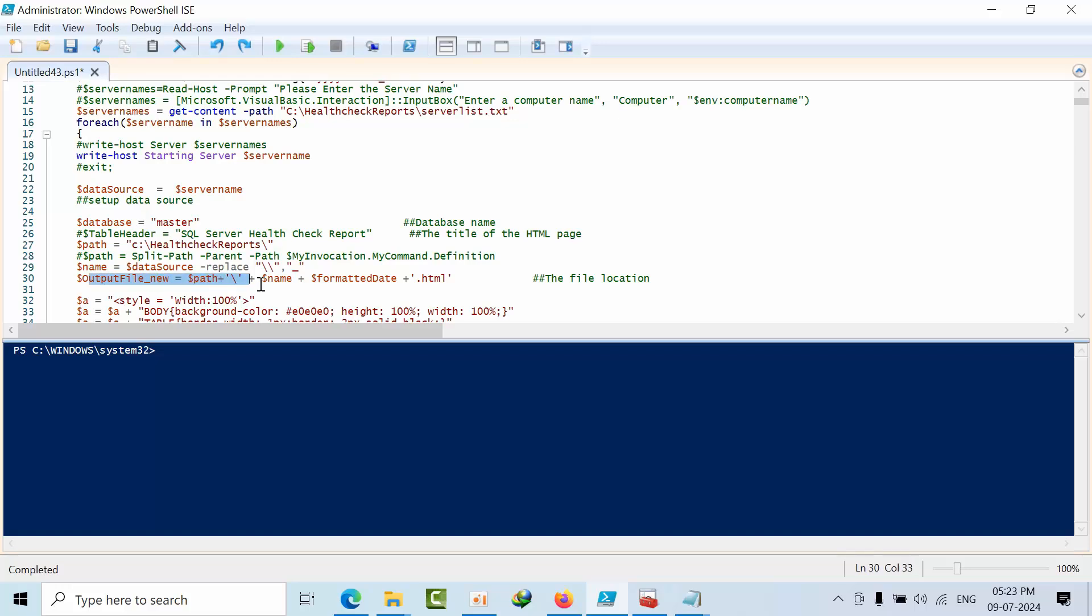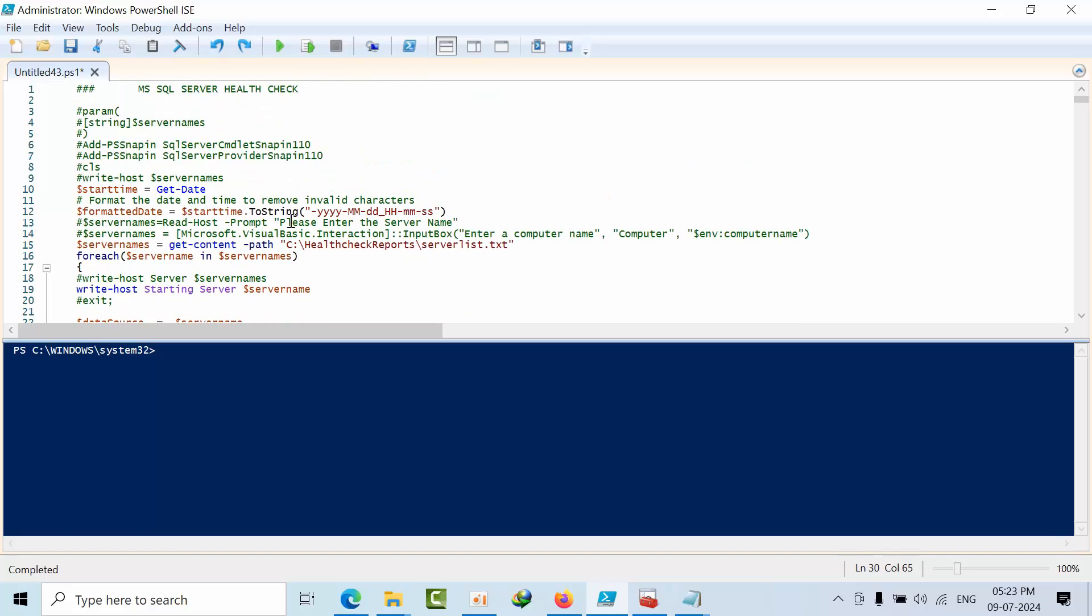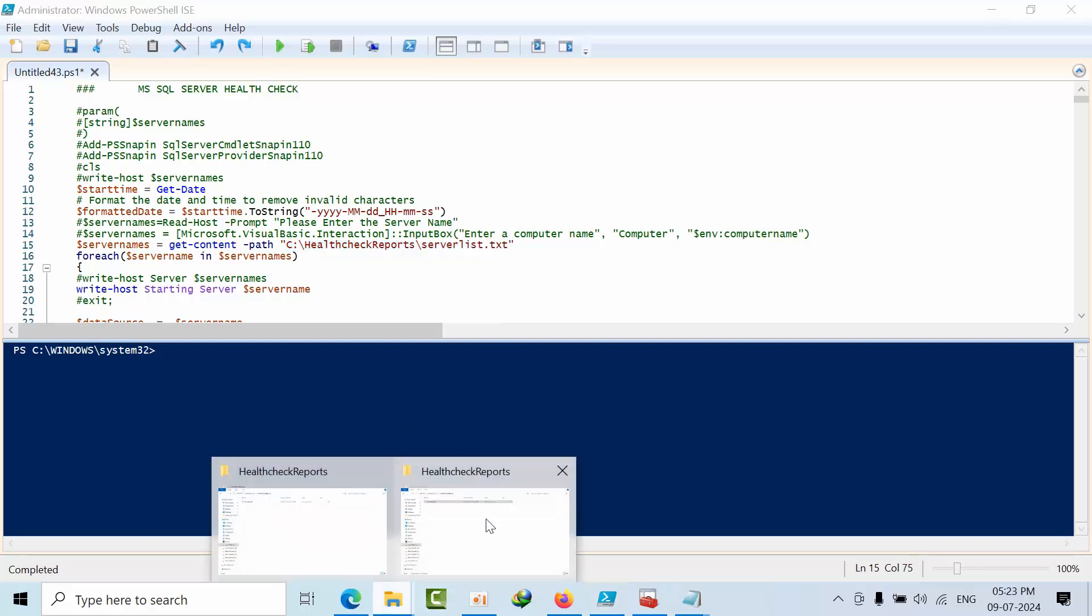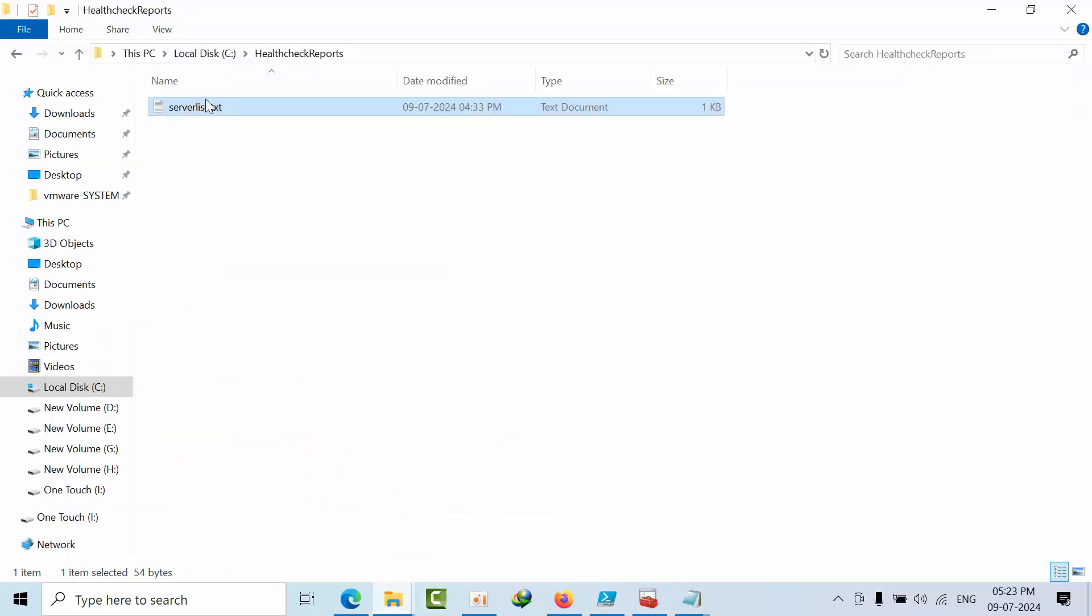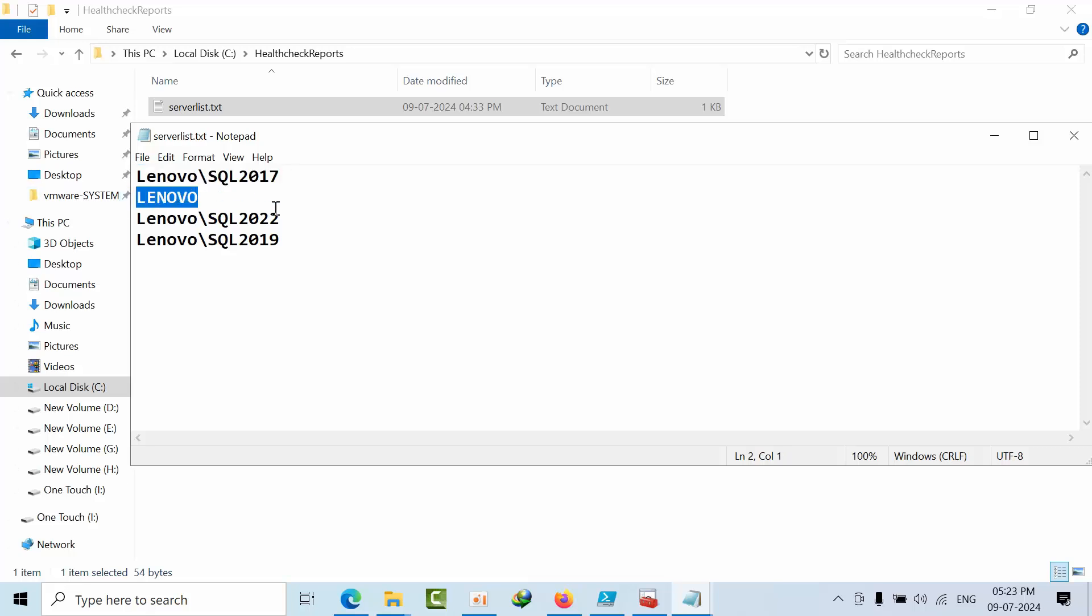Here I am concatenating all into HTML format. So here in the C drive, server list is there. If I go here, now this is the named instance, default instance, named instance. There is no space.